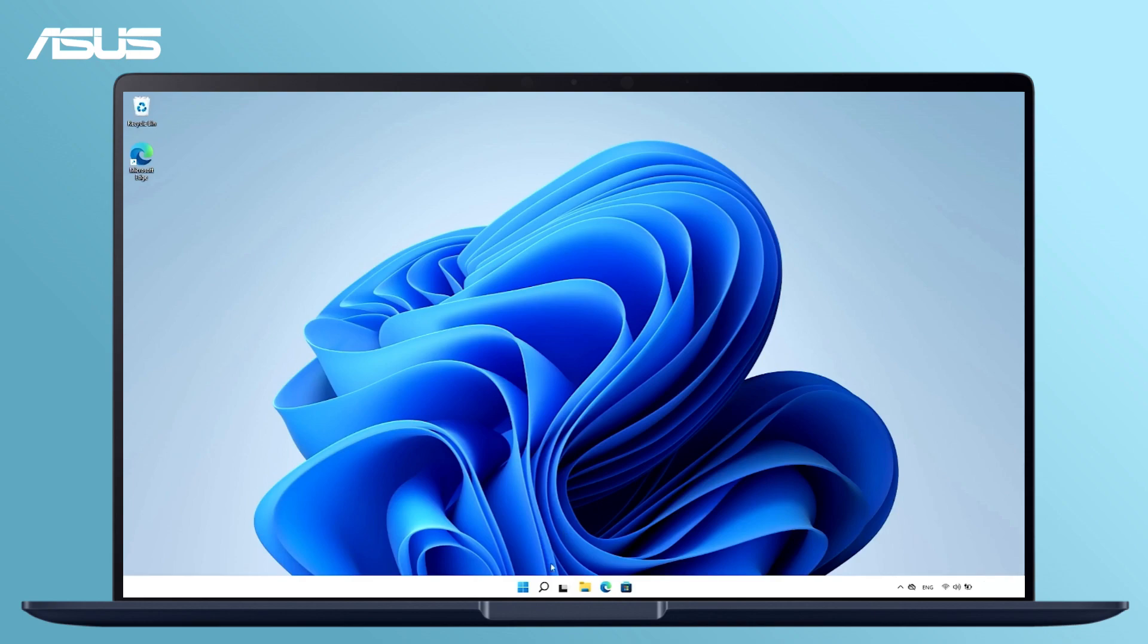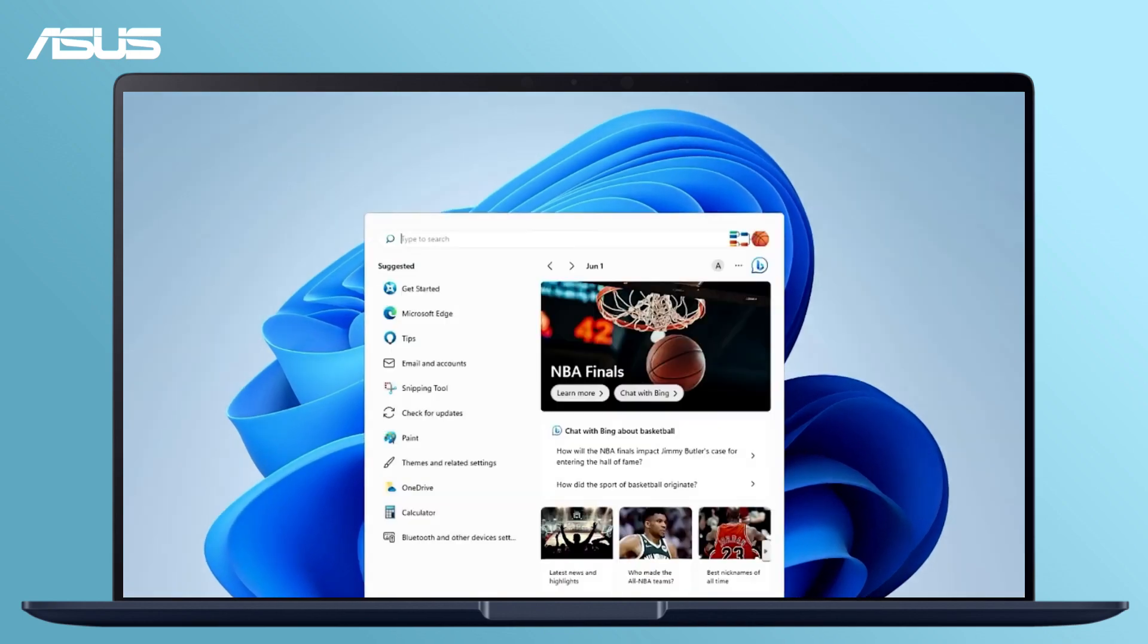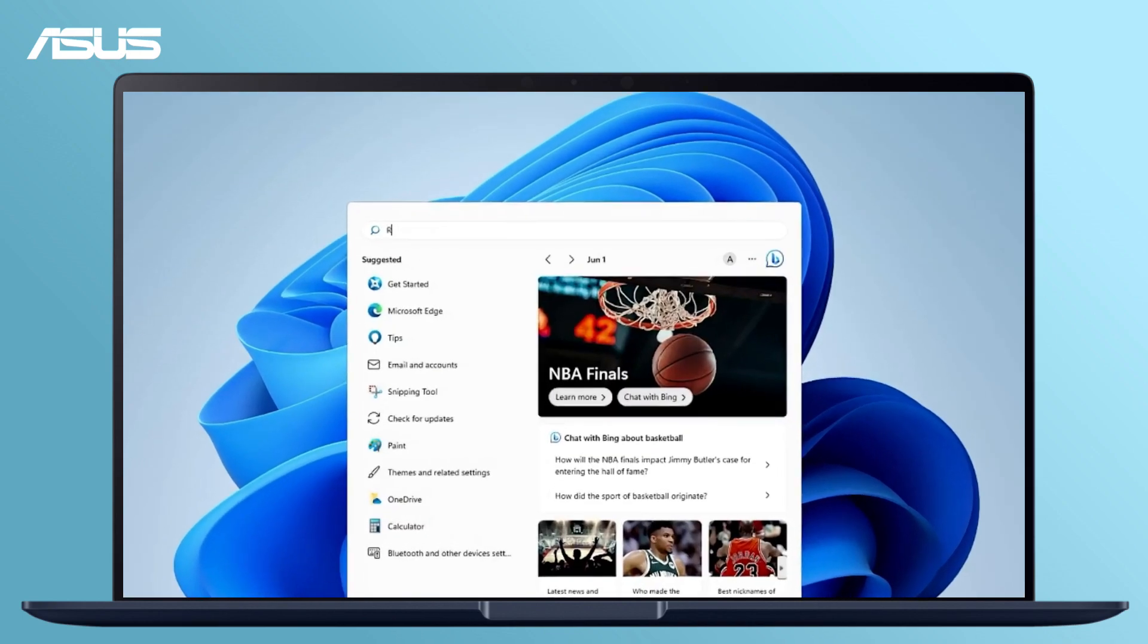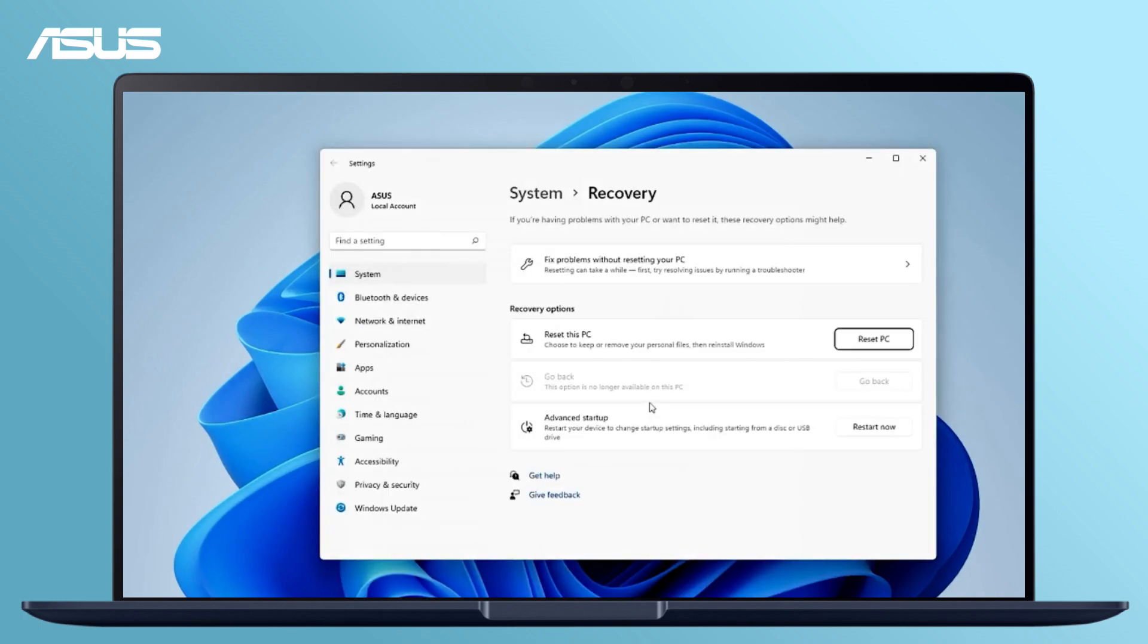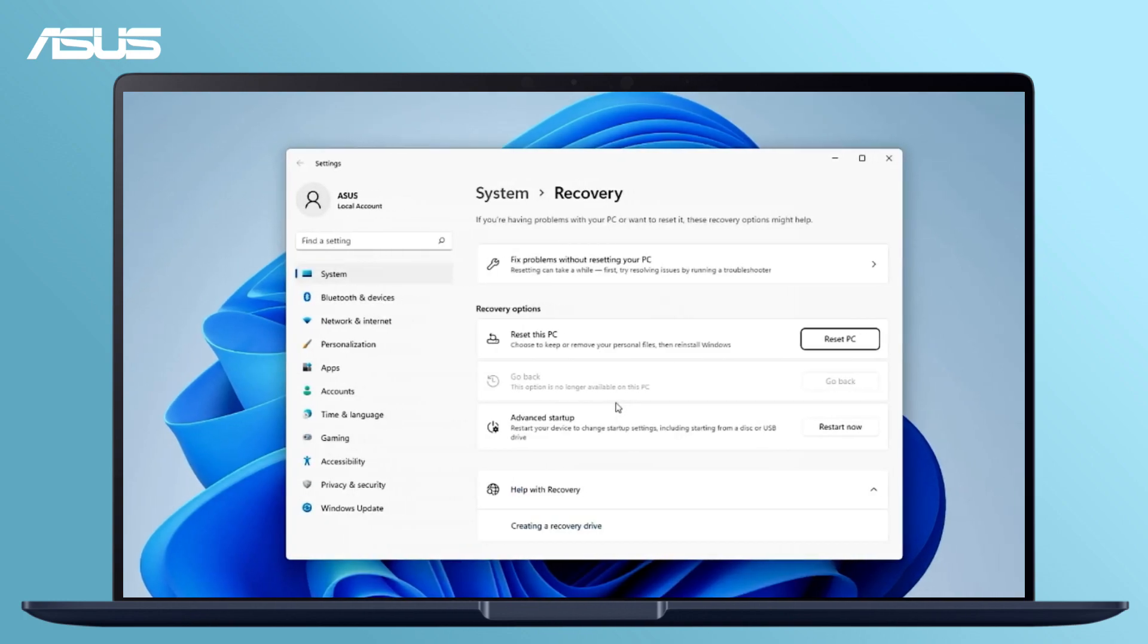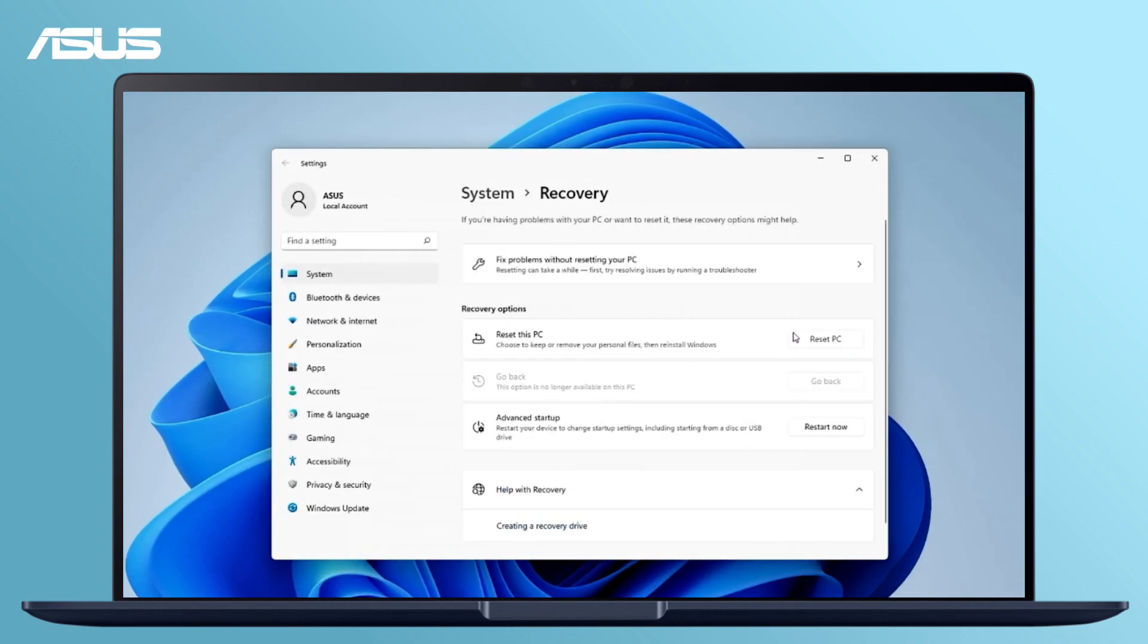Search and open Reset This PC in the Windows search bar. In the Reset This PC, click Reset PC.